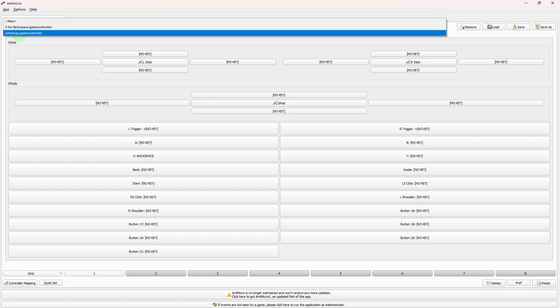To activate your preferred profile, select it from the profile list in Antimicro.